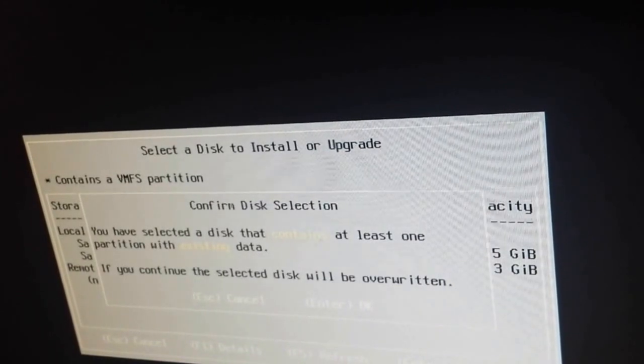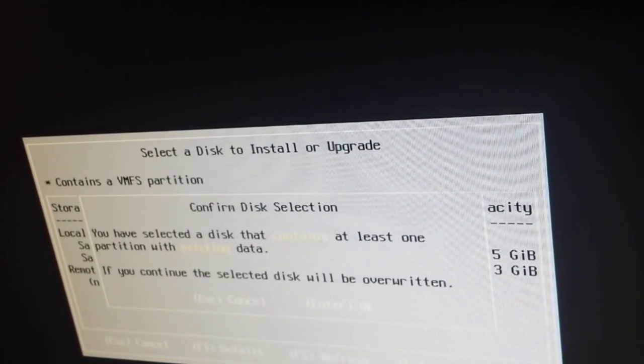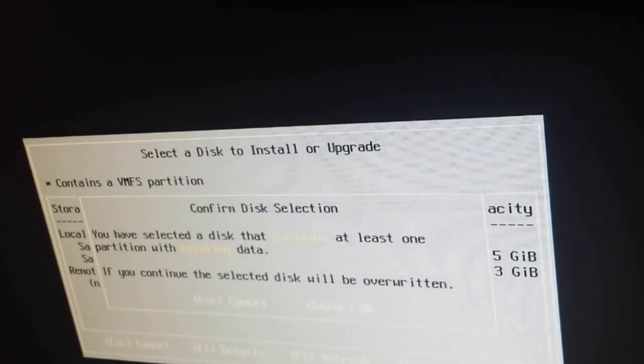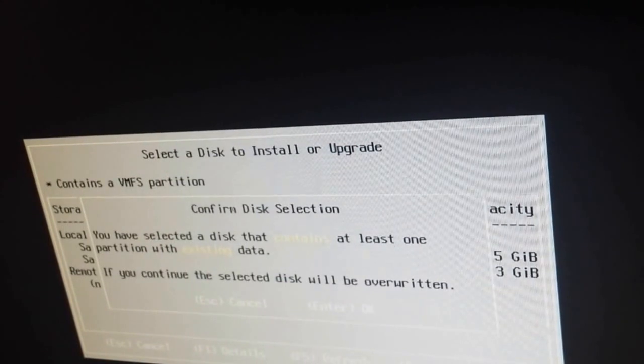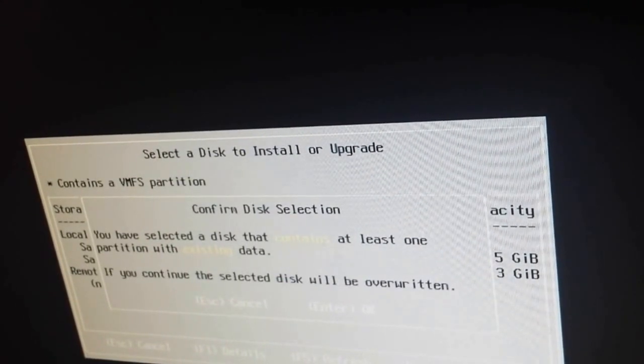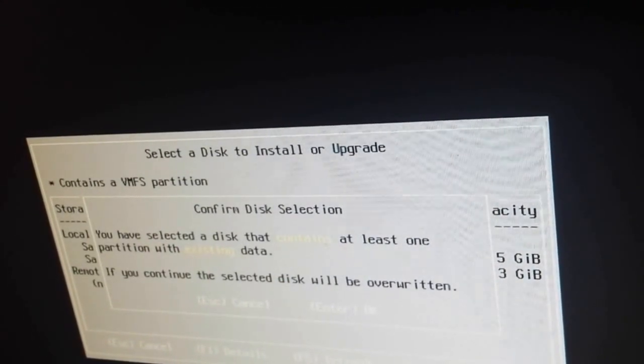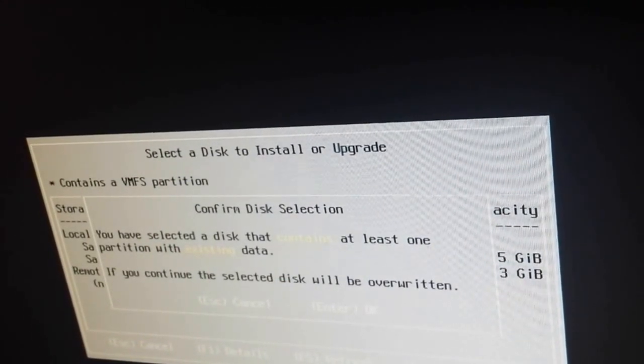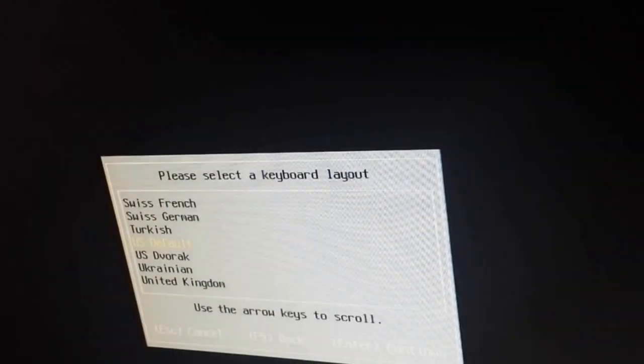You know, SD card inside the server built in and you might have to install it there. So again, do the research before you buy the server. It contains at least one error partition. Okay, that's fine.